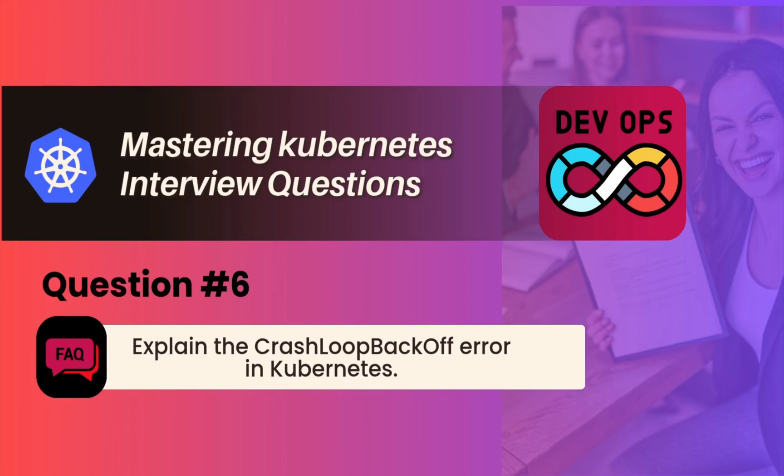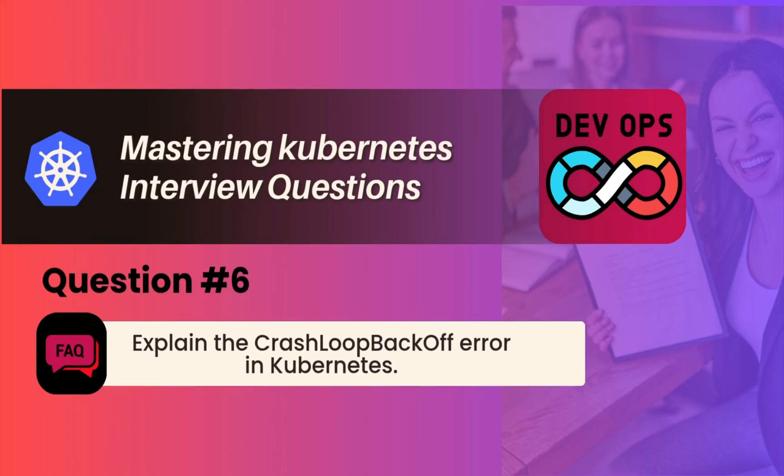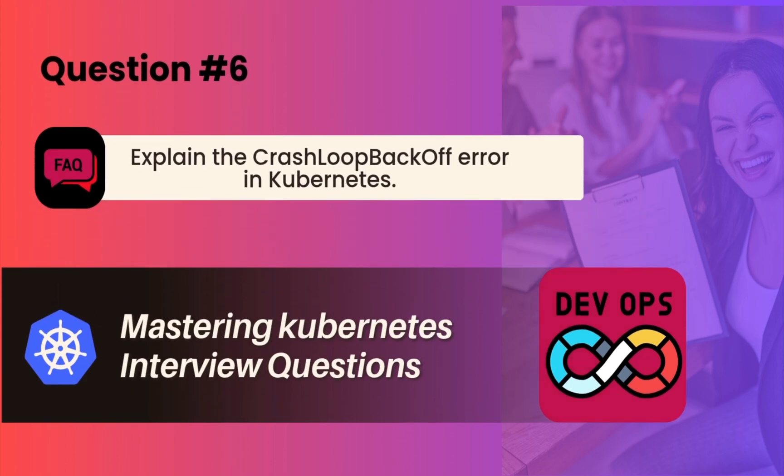Hey everyone, welcome back to the channel. Today we are going to discuss one more very important Kubernetes interview question: explain CrashLoopBackOff.